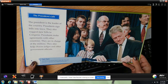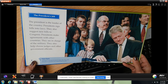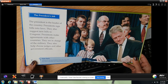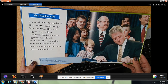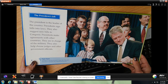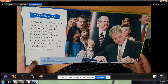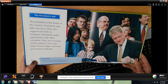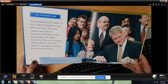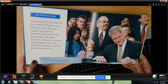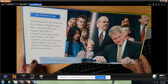The president is the leader of the country. Presidents sign bills into laws and also suggest new bills to Congress. Presidents make agreements with other countries. They are in charge of the military. They also help choose judges and other government officials. Presidents use special pens to sign their bills and give the pen to people who helped pass the bill.